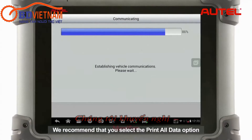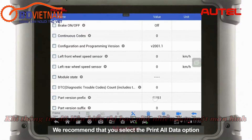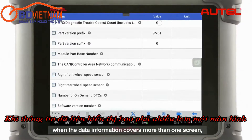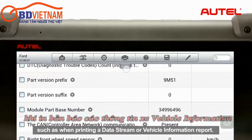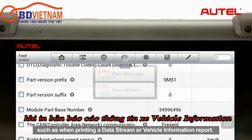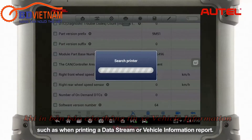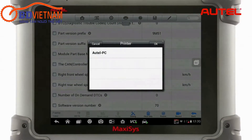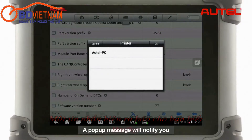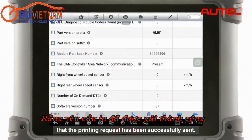We recommend that you select the Print All Data option when the data information covers more than one screen, such as when printing a data stream or vehicle information report. A pop-up message will notify you that the printing request has been successfully sent.